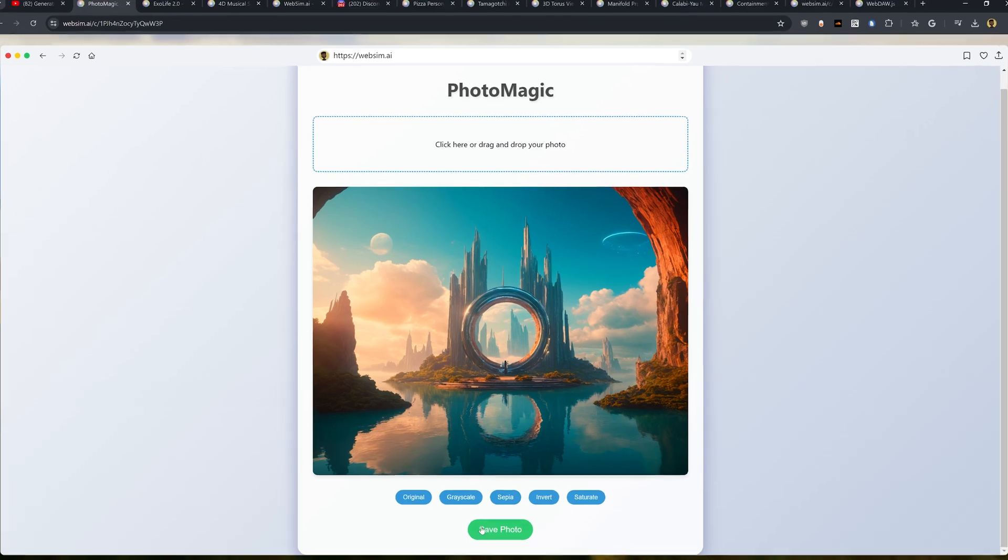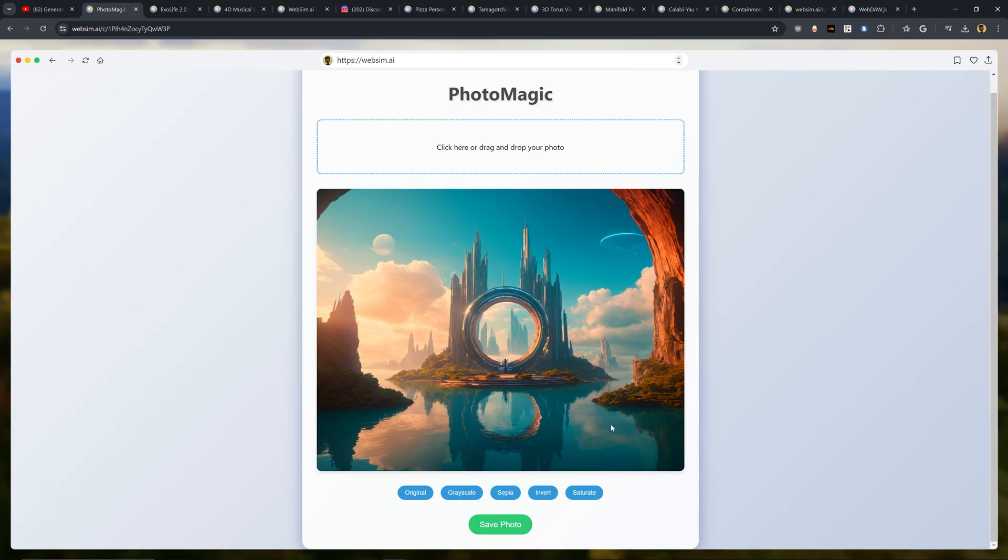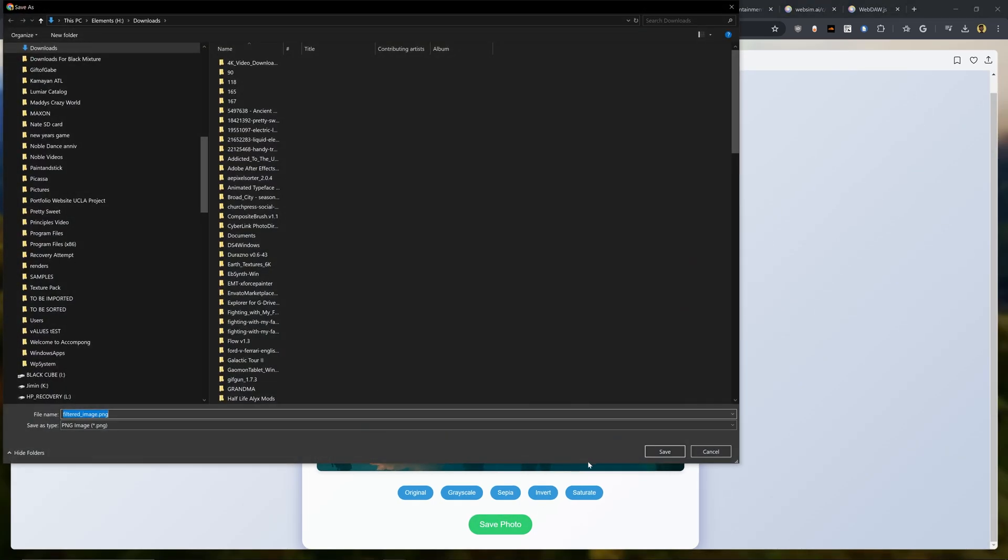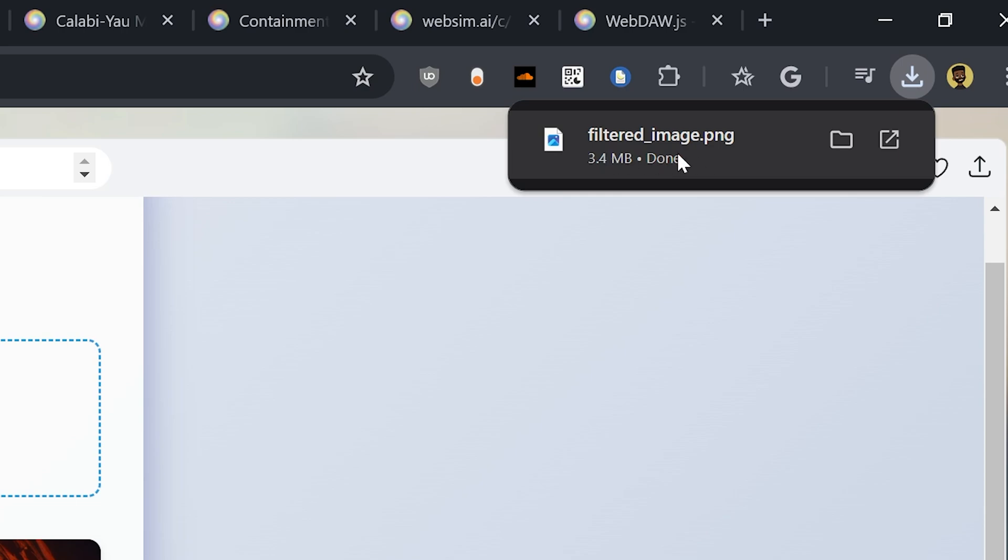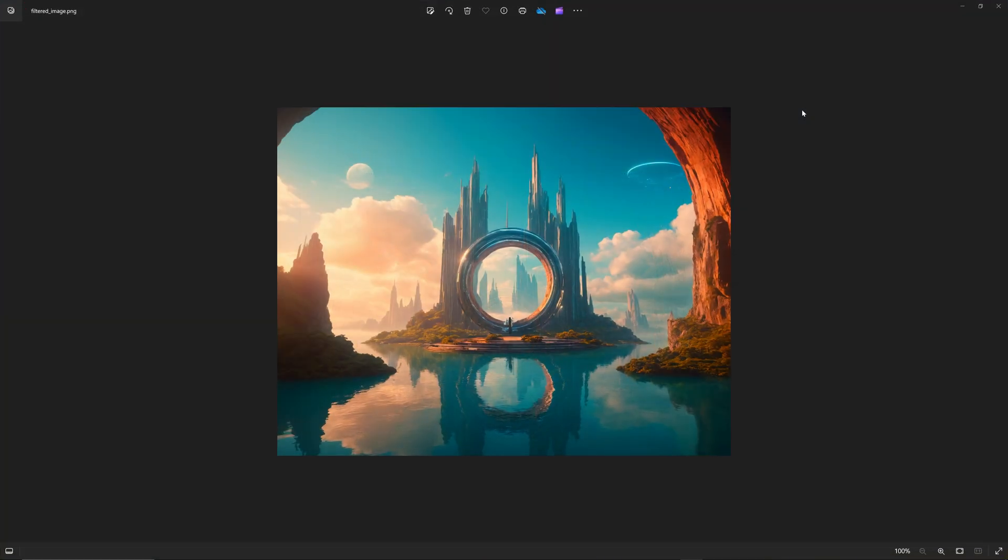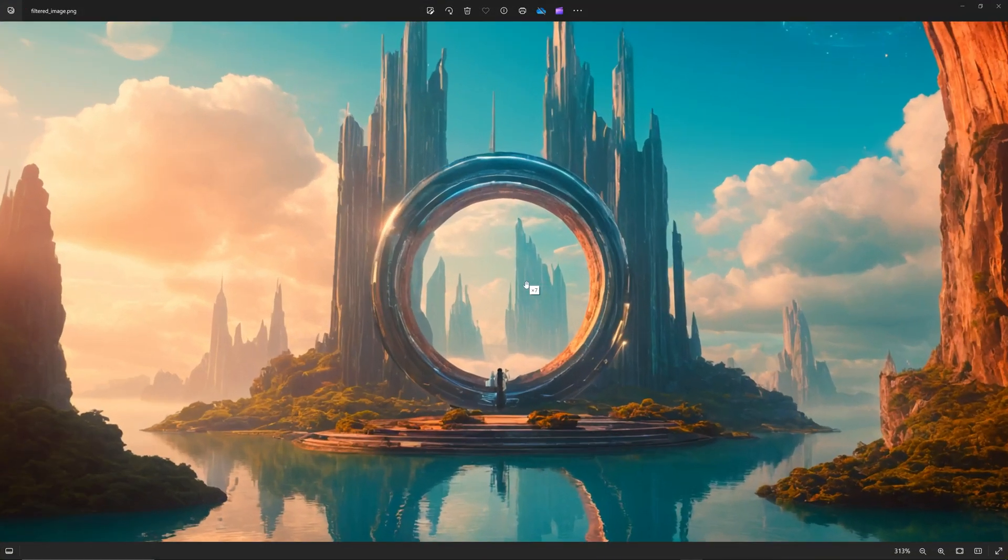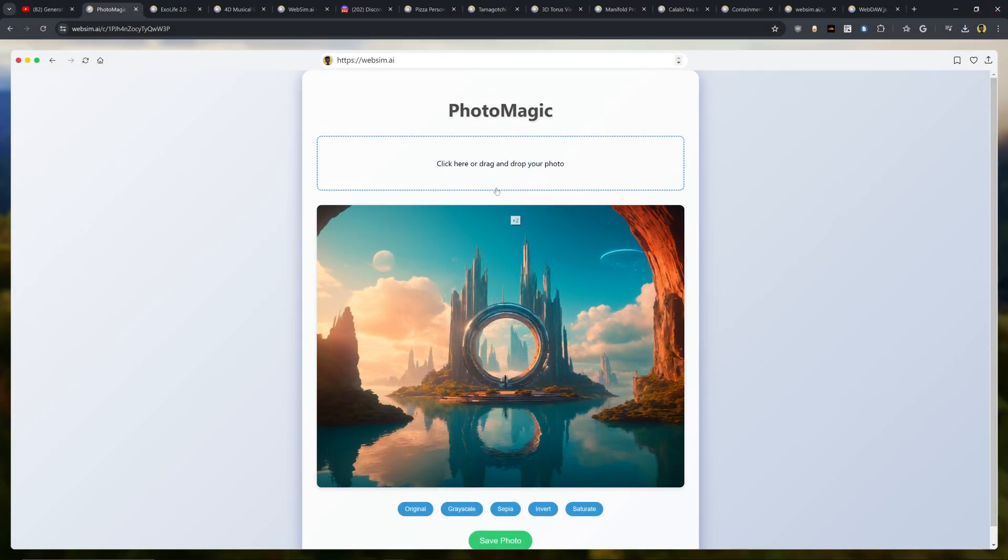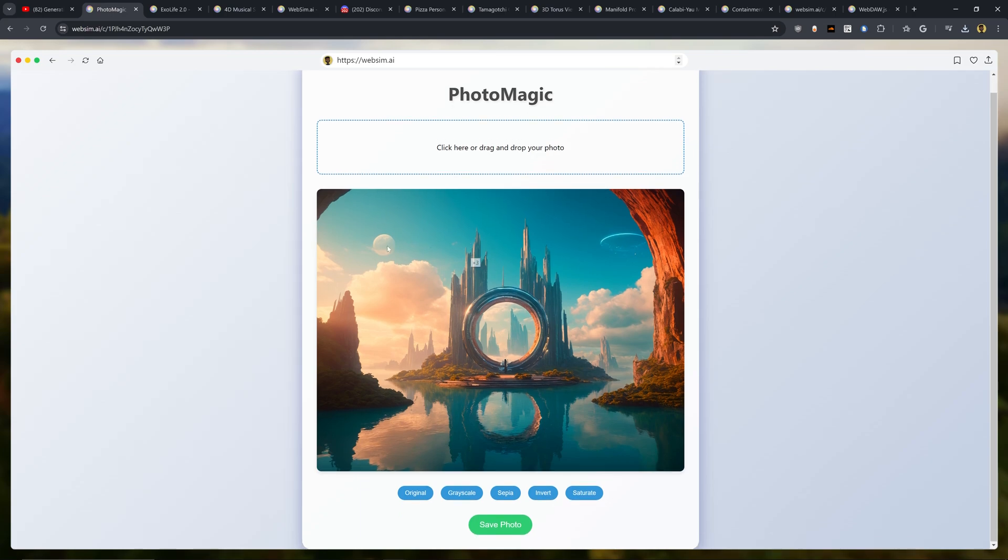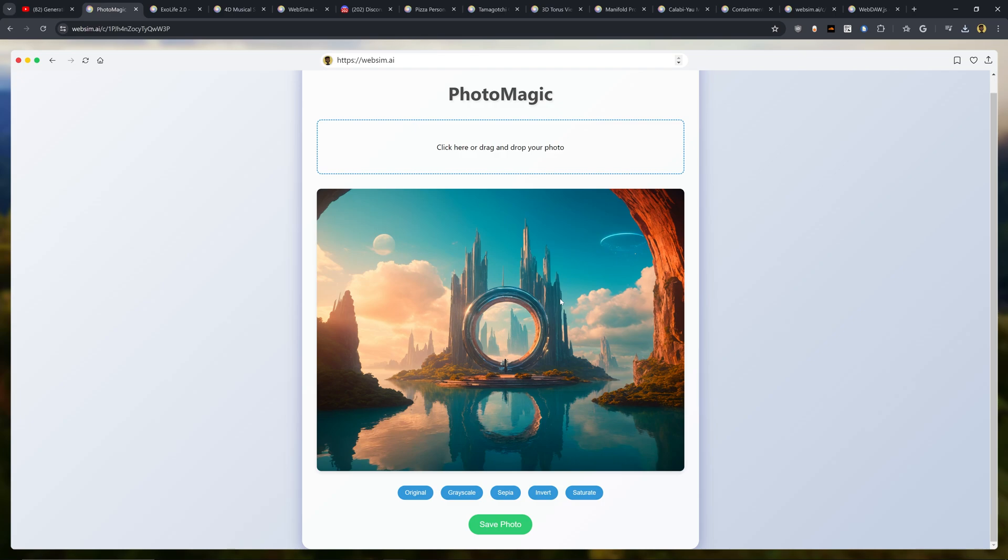Now if we go ahead and click Save Photo, will we get the adjusted photo? I'm going to go ahead and check this out. Filtered image. It gives it a file name. 3.4 megabytes. So far so good. And wow! That is really impressive. So we were able to generate a website that lets you upload a photo, preview that photo, apply a filter, preview the filters, have those filters applied in an animated way, and then also save that photo out. And this took roughly a few seconds. So that is mind-blowing to imagine.